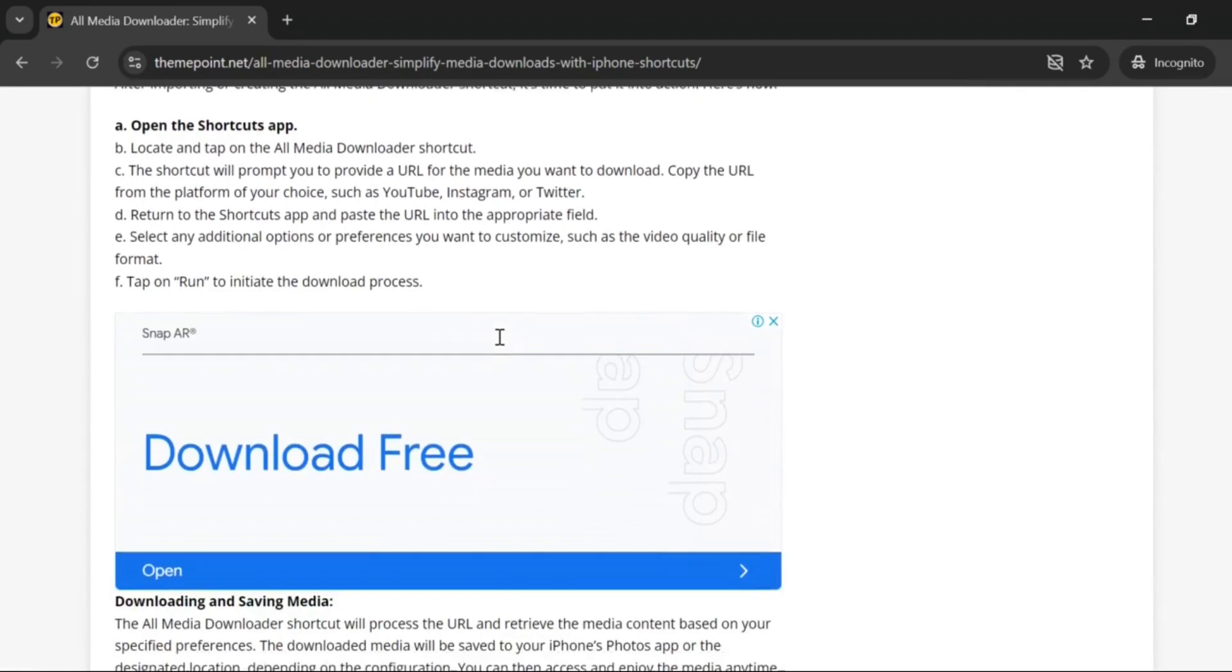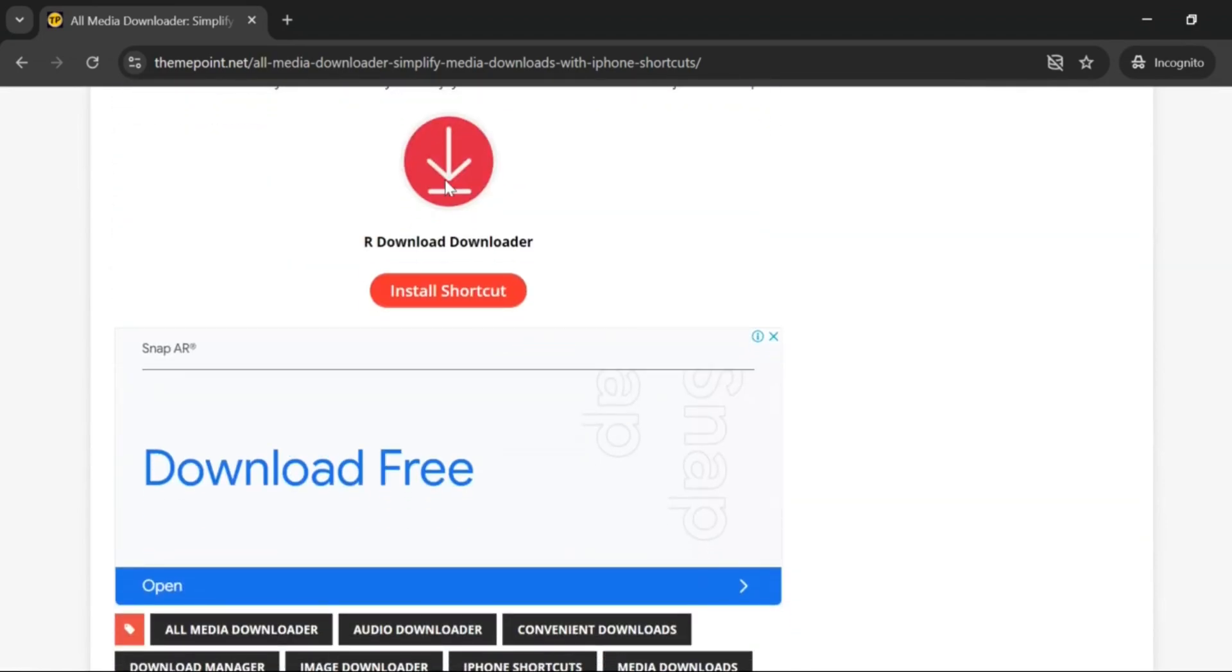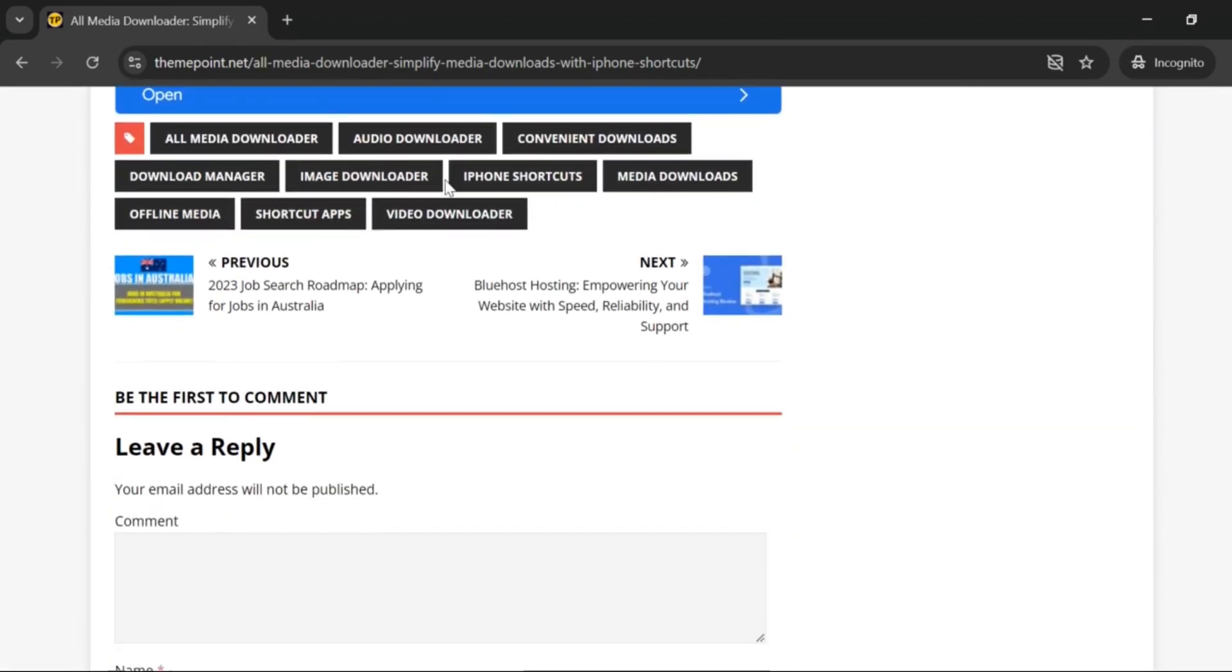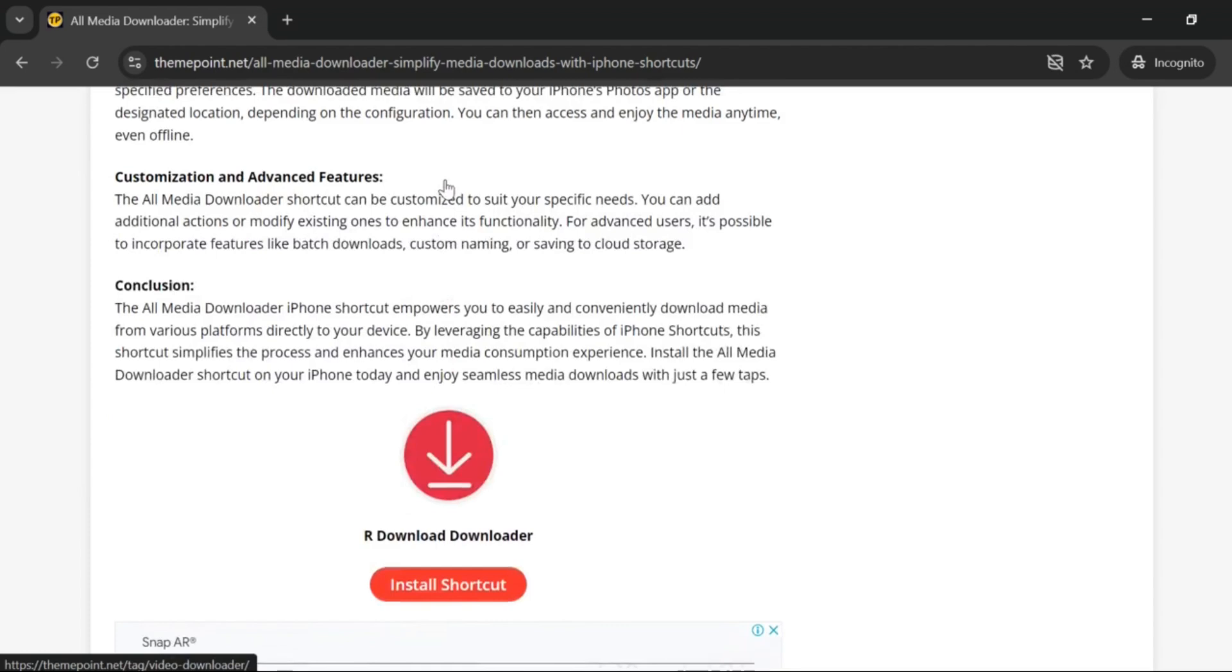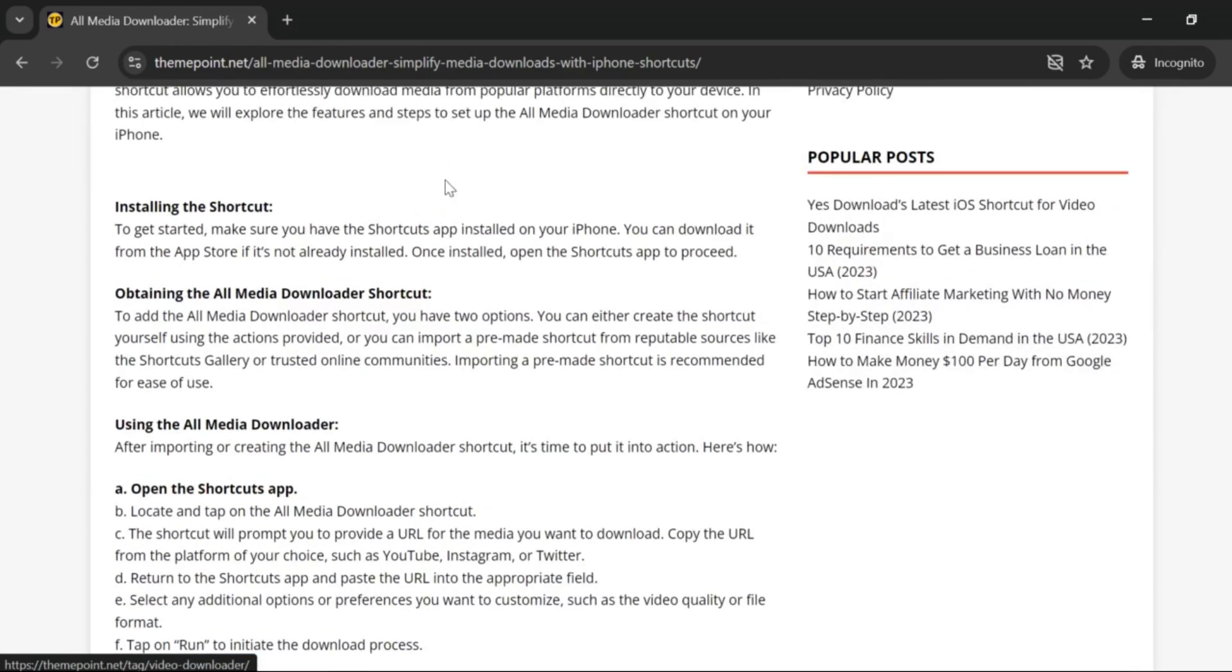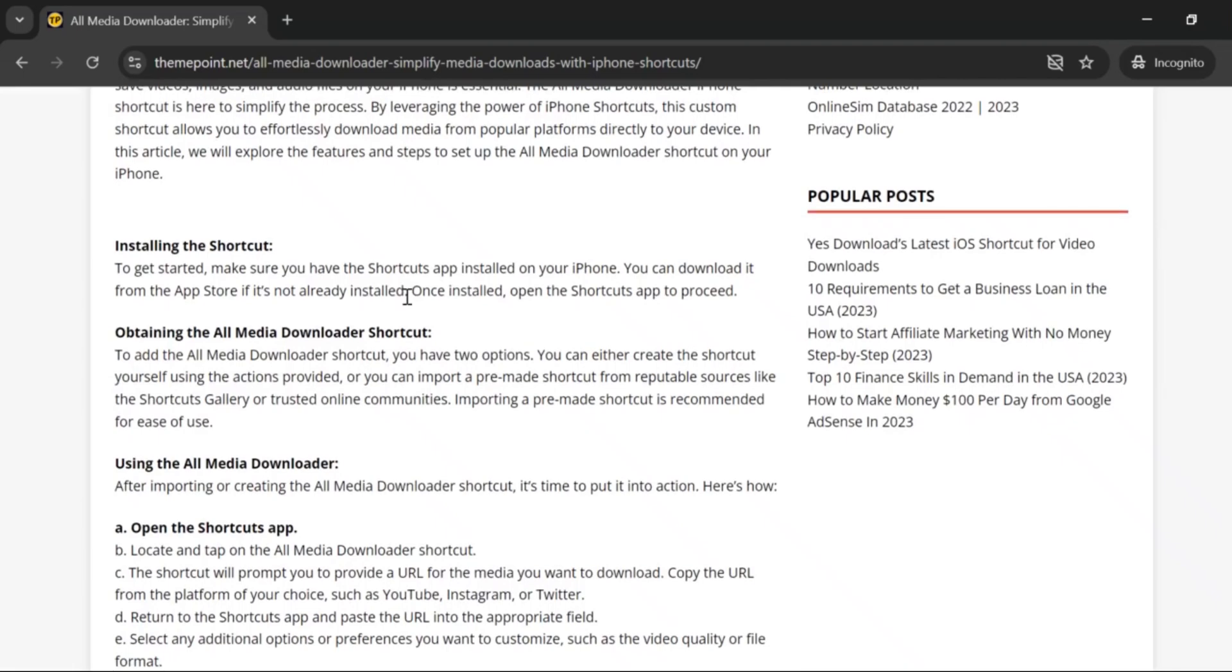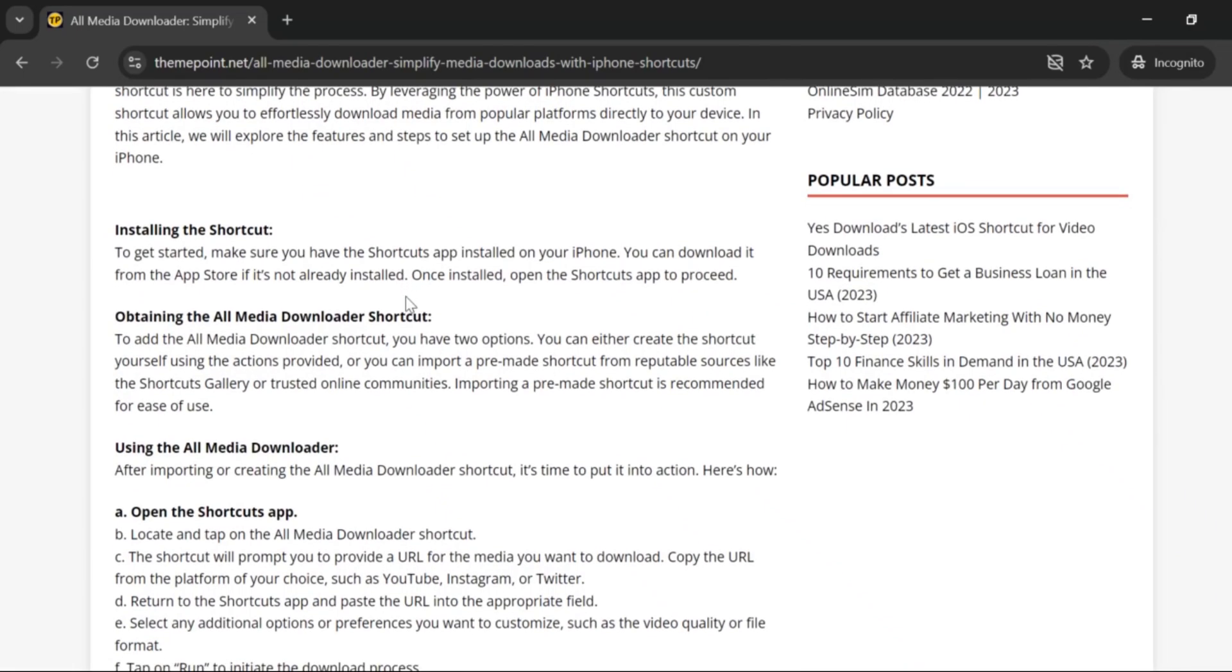Now from here you can check out its features and you'll be able to download the All Media Shortcut through the website of themepoint.net, and then you'll be able to set it up on your iOS device. Thank you for watching and subscribe for more.